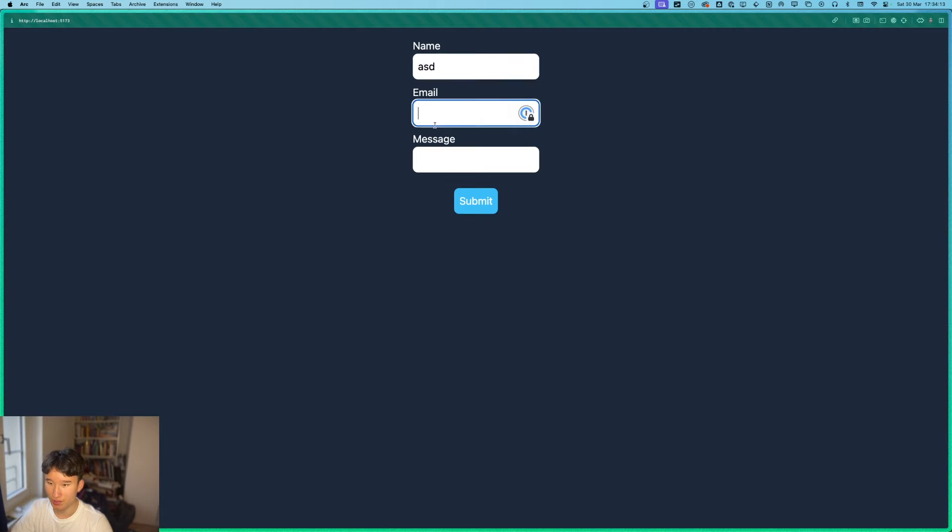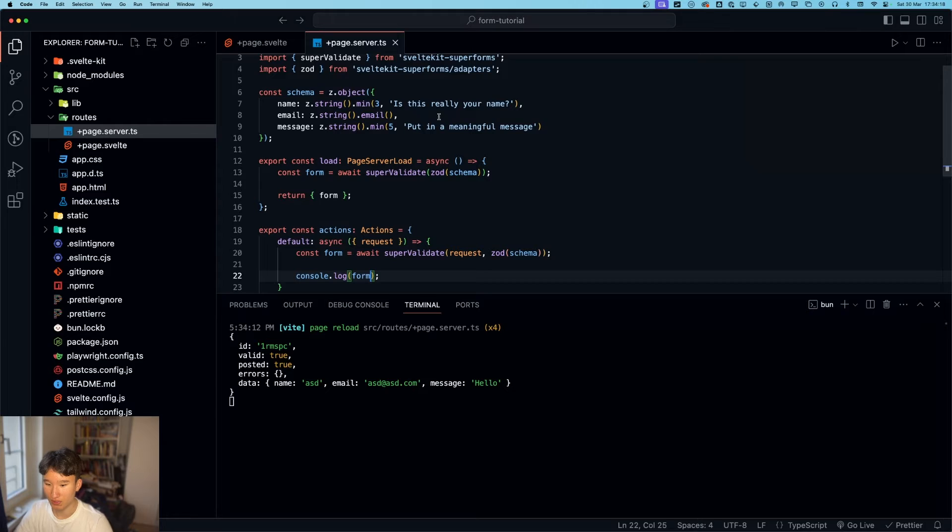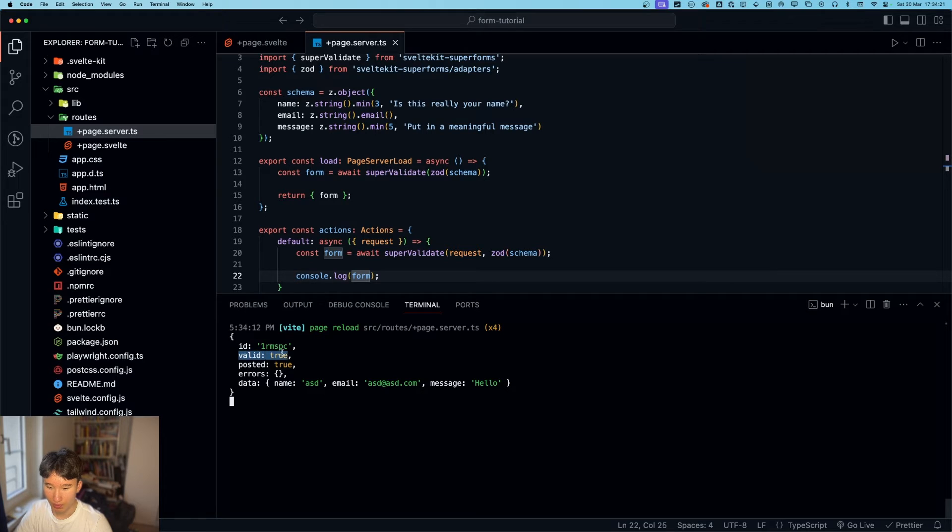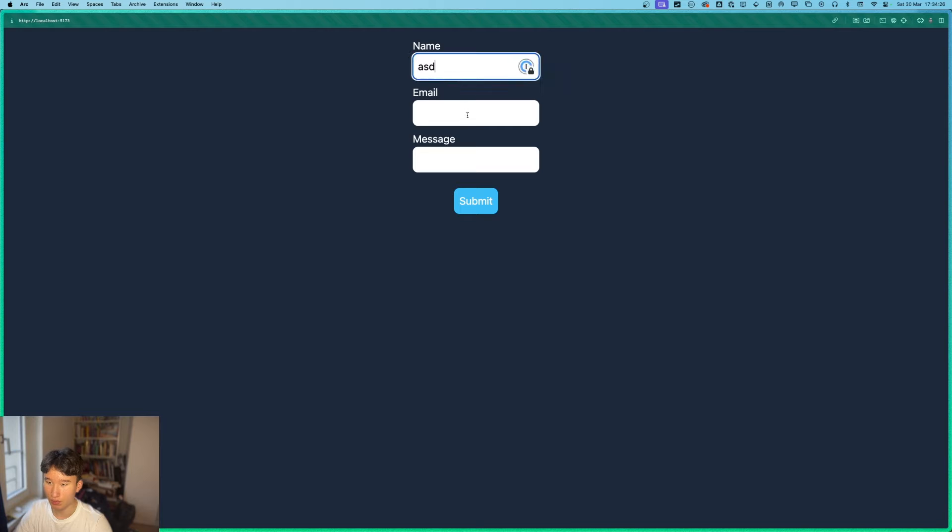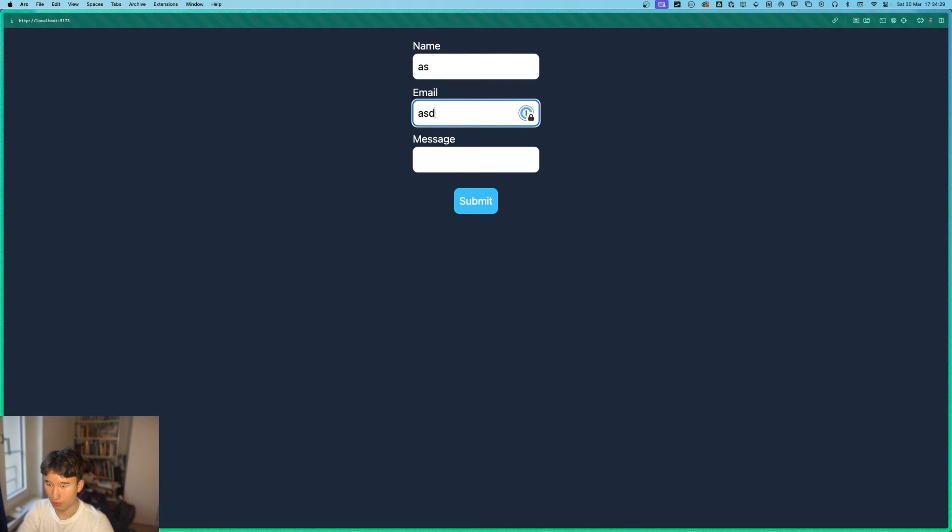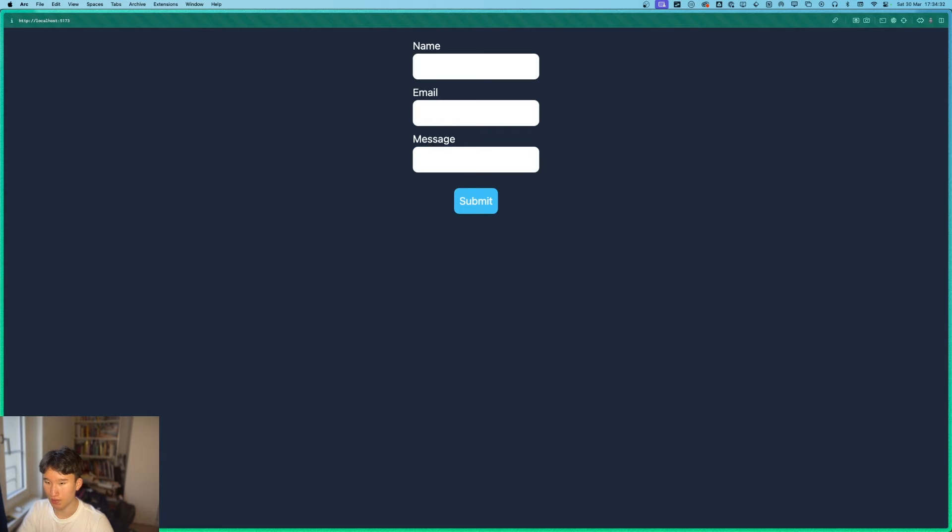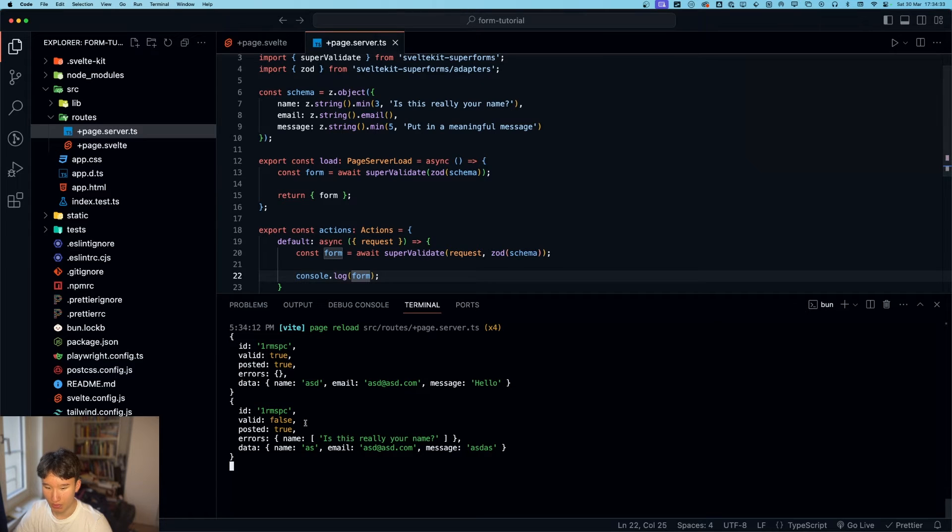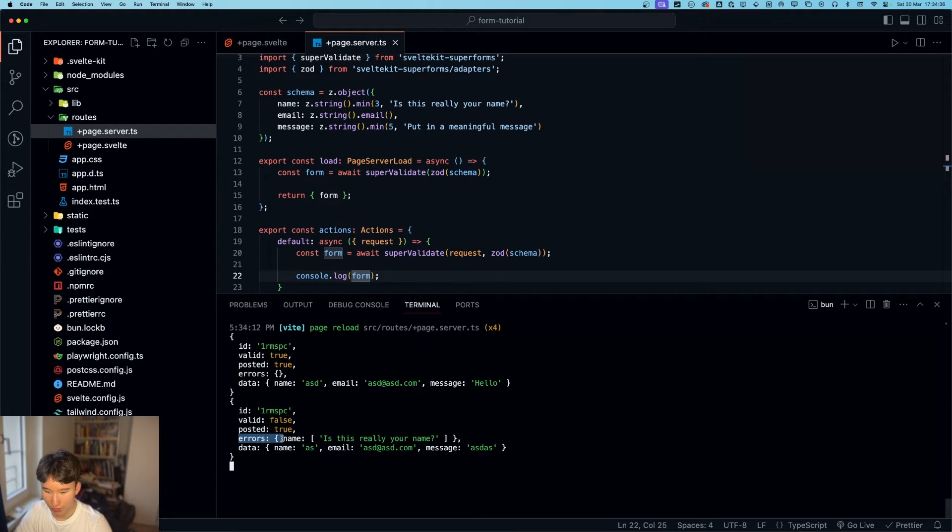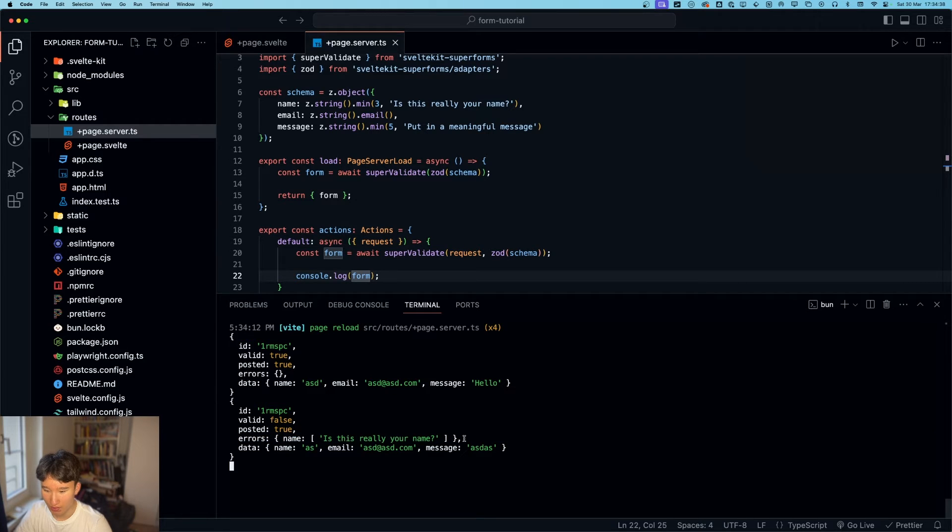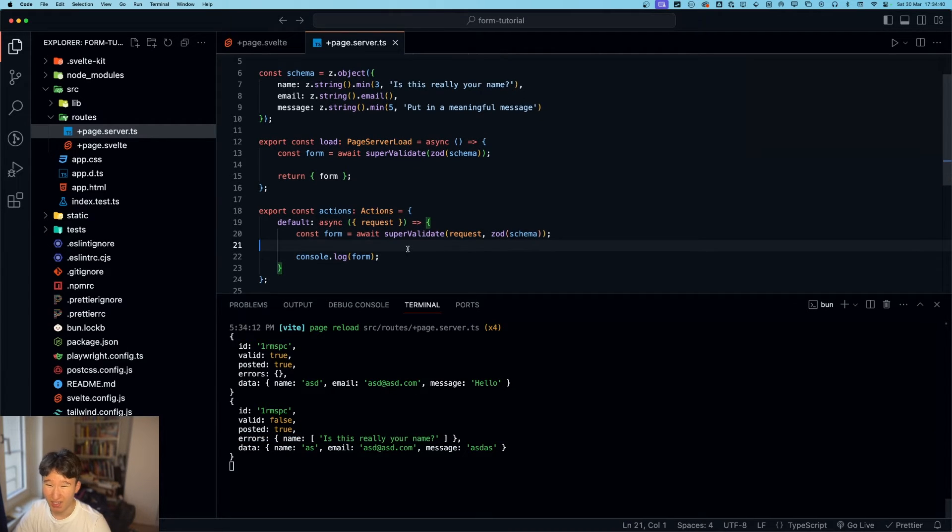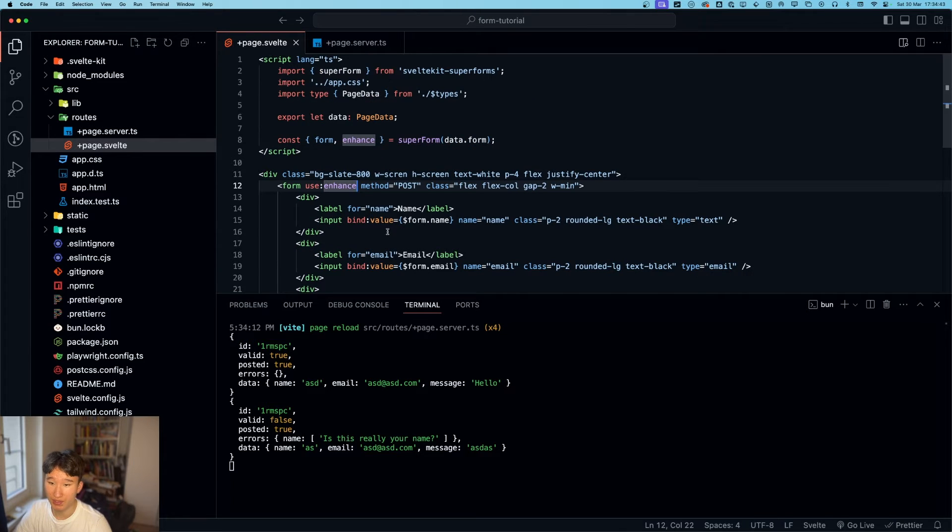So now, if we console.log the form. We should see hello. Let's submit the form. The id of the form. If it is valid. If it is posted. The errors and the data. So now, if we would do that one. And that one. We see valid is false. Because we got this error. Name. Is this really your name? And this is the next thing we're going to implement. The error catching.